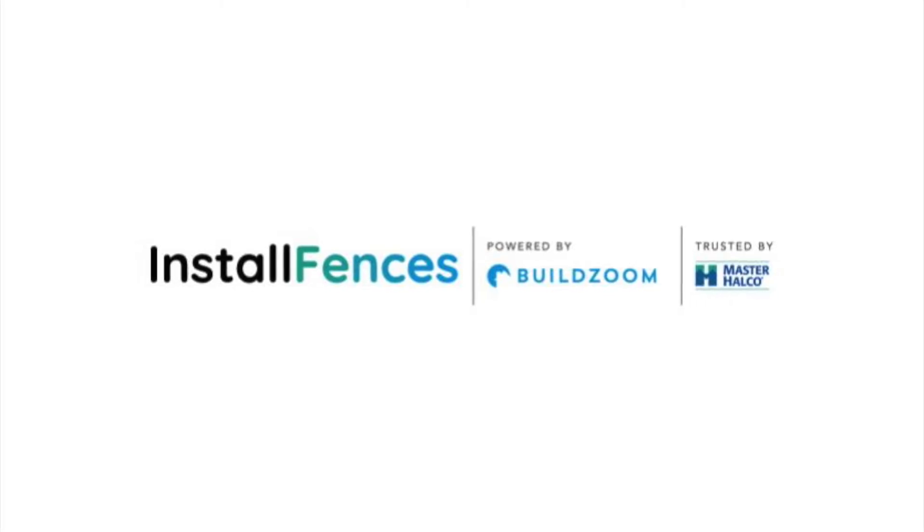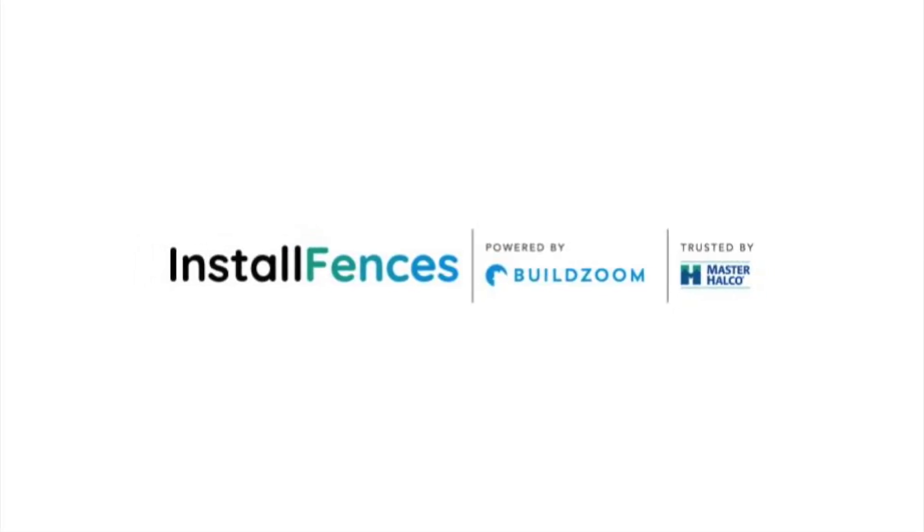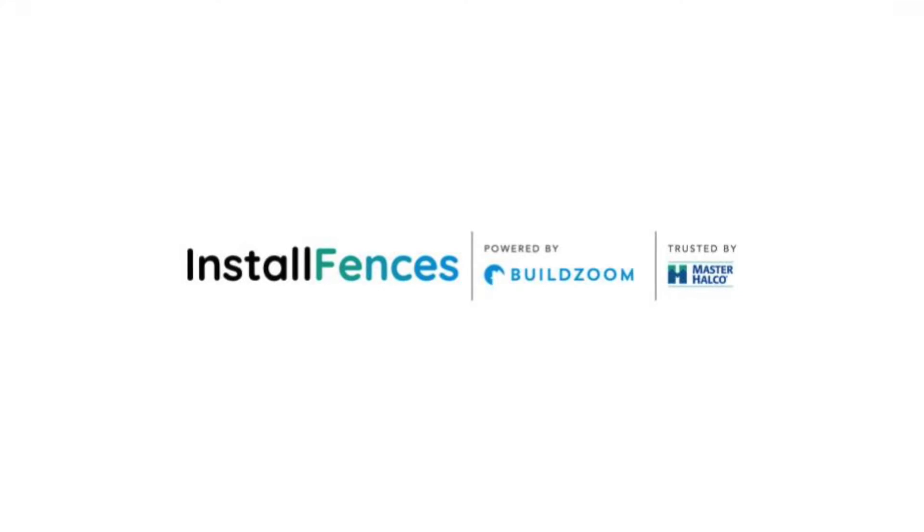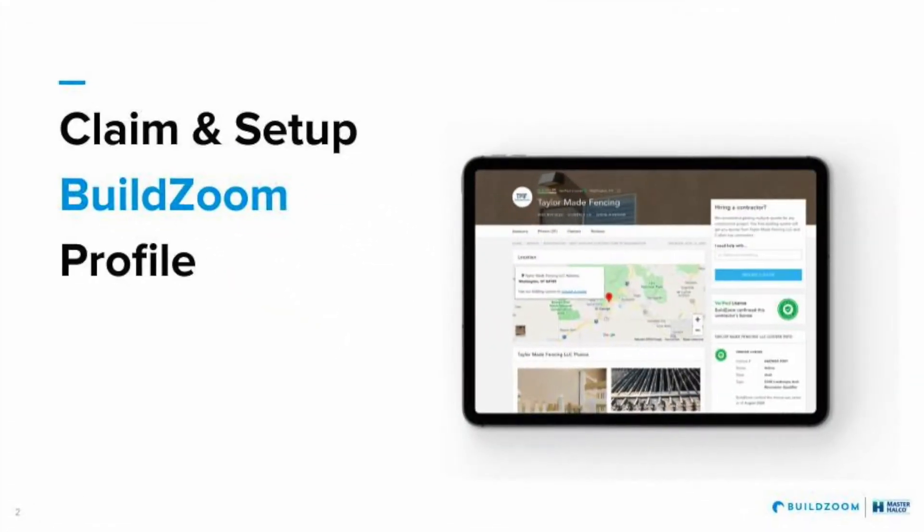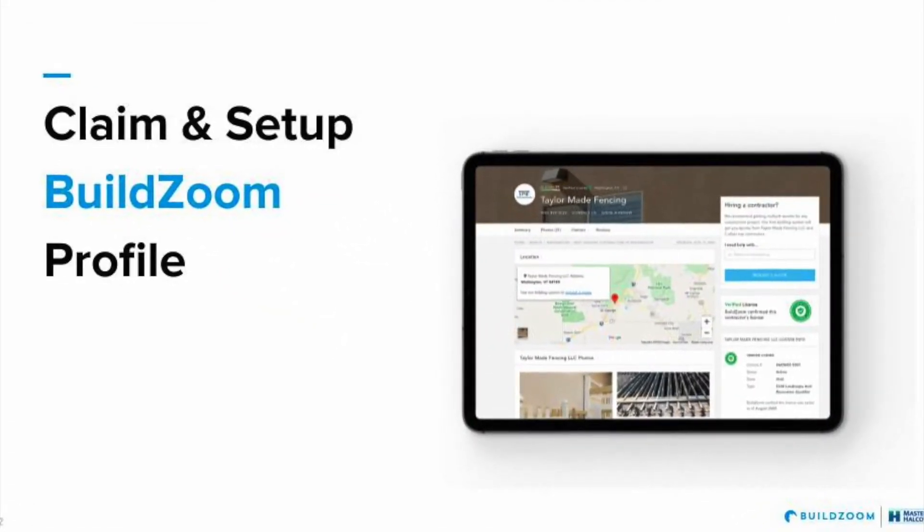Welcome! Today's video is brought to you by MasterHalco and BuildZoom. Today we're going to focus on claiming and setting up your BuildZoom profile.